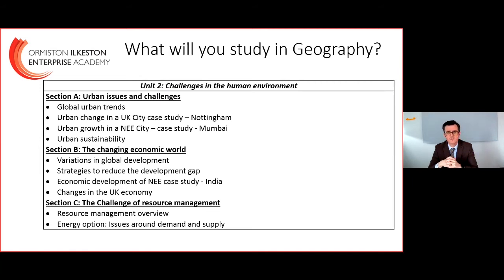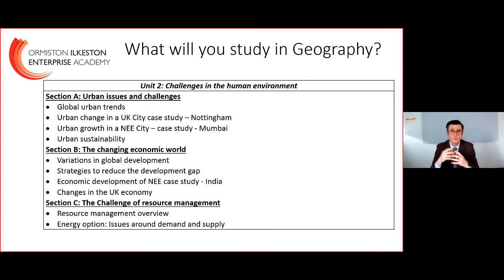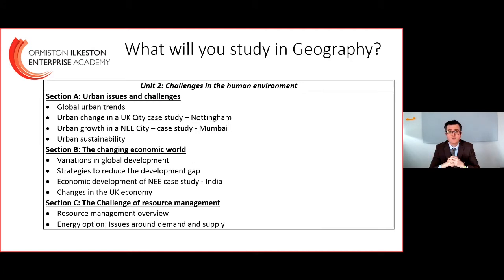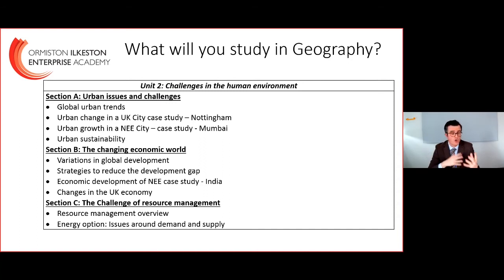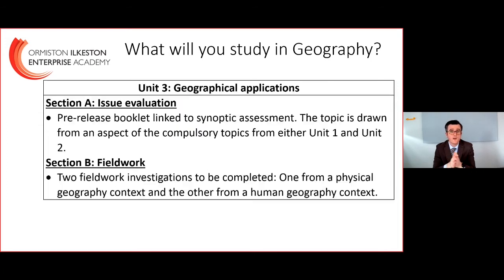In the human environment, we look at the challenges that humanity faces. We look at how urban changes have occurred in a UK city — we use Nottingham as a case study and complete fieldwork there. We also look at a newly emerging economy city — Mumbai — and widen the study to India to understand how economic development has affected it as a country. We look at the development gap between rich and poor countries, and then one of the biggest challenges we face: the availability of resources — food, energy, and water — and how we can overcome them.